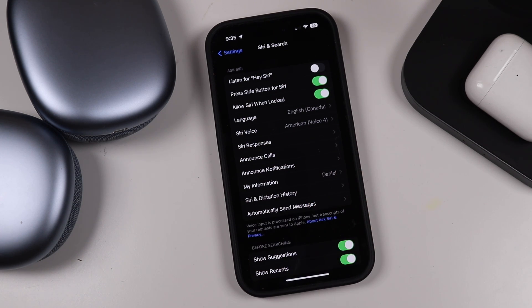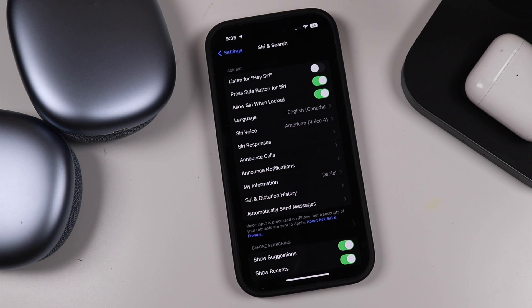In terms of what you can ask Siri, you're pretty much unlimited. It's all up to you and your imagination — anything you want you can always test out. I'll be going through some of the commands you can give Siri as well as some tips and tricks you can use with Siri as well.